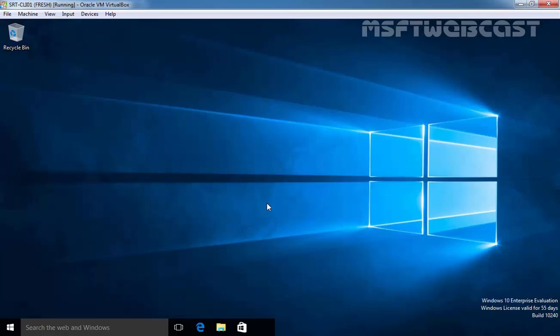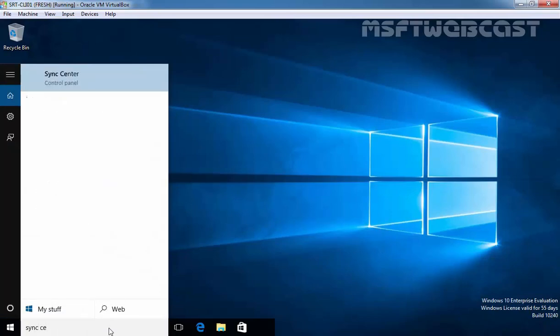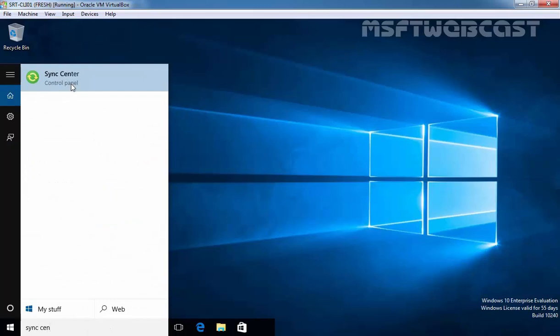Sync Center can be launched by searching from the word Sync and also you can use control panel to open Sync Center. Now let's search for Sync Center and let's open Sync Center.